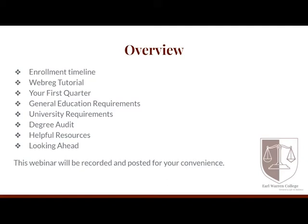This webinar is part of a two-session series — this is the first session. You should also plan to attend our second webinar, Gearing Up for Enrollment, hosted on July 29th at 3 p.m. Pacific time. Both webinars are designed to help you learn all the ins and outs of planning for a strong start here at UC San Diego. We'll be covering the following in today's session.